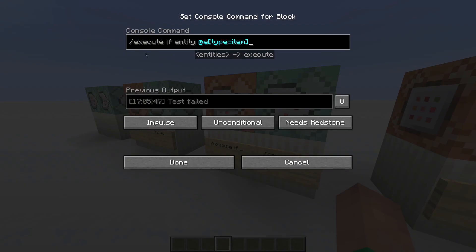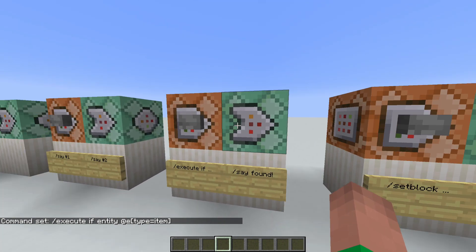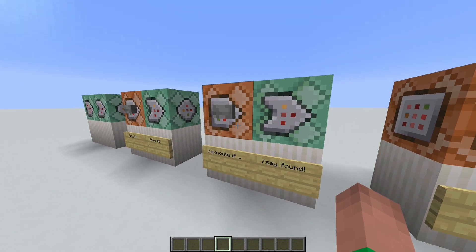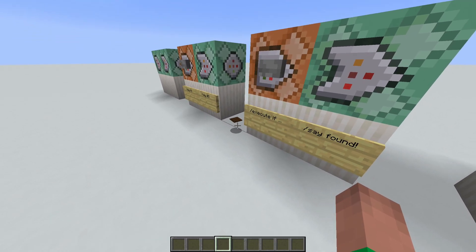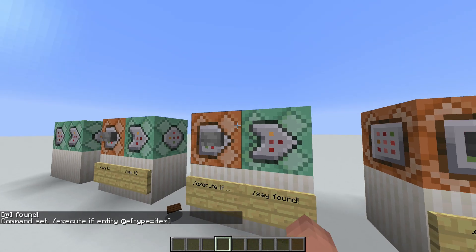Using the execute if command, you can actually test for different things. In this case, I'm testing if there is an item laying around in this world. If it doesn't find an item, it will say test failed - basically it couldn't find an item and didn't give any output. If it does find an item, it will give an output, and the conditional command block will say found. Since it's conditional, this will only run if this command found what it was looking for, which in this case is the item. So if we give it a press now, nothing happens because it didn't find an item. If we throw out any old item on the ground and press the button, it will actually say found, since this command was able to find an item.